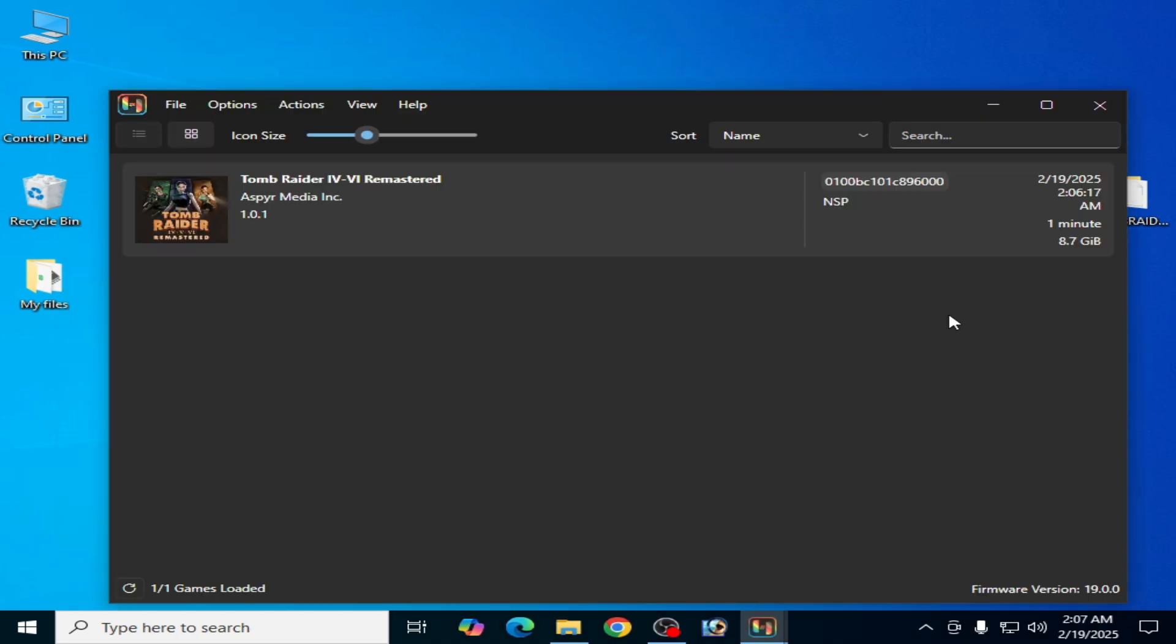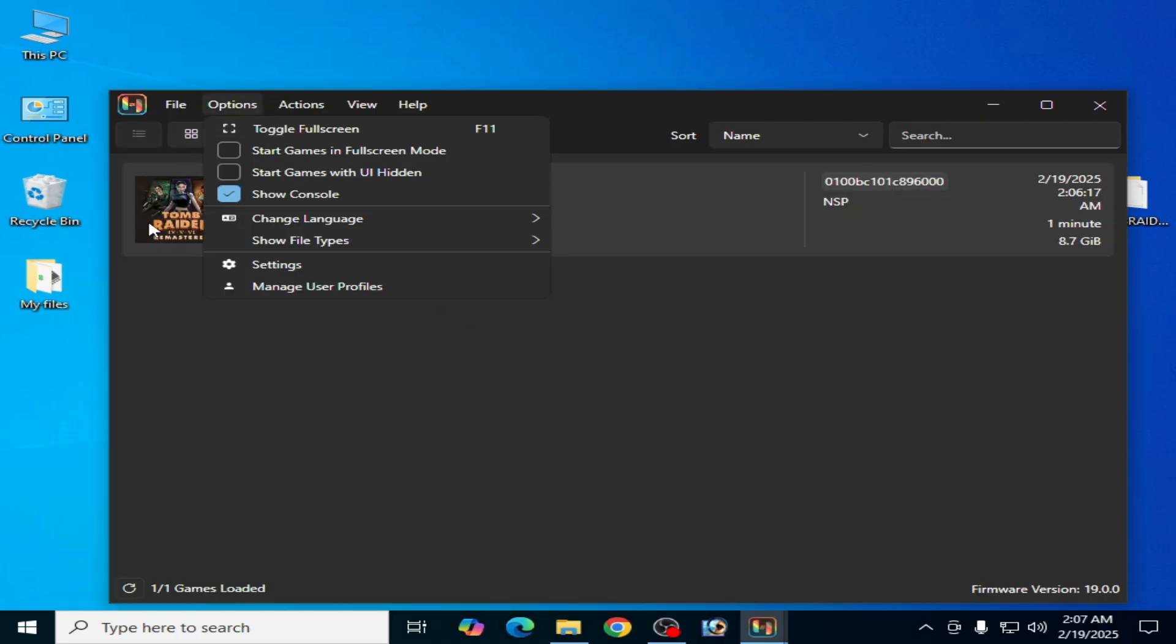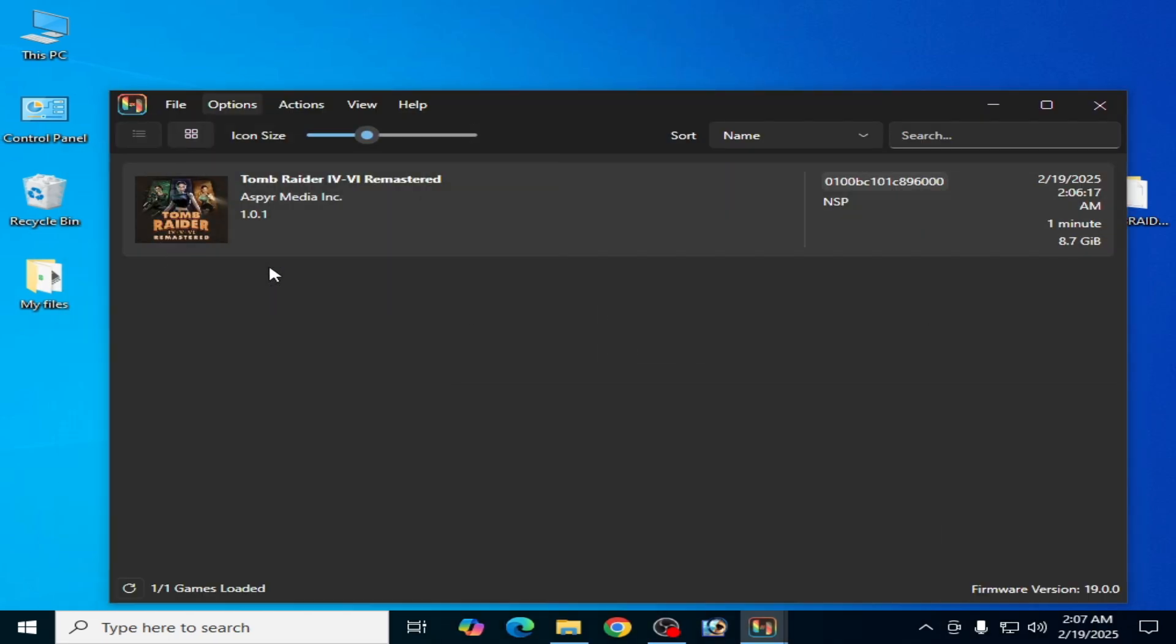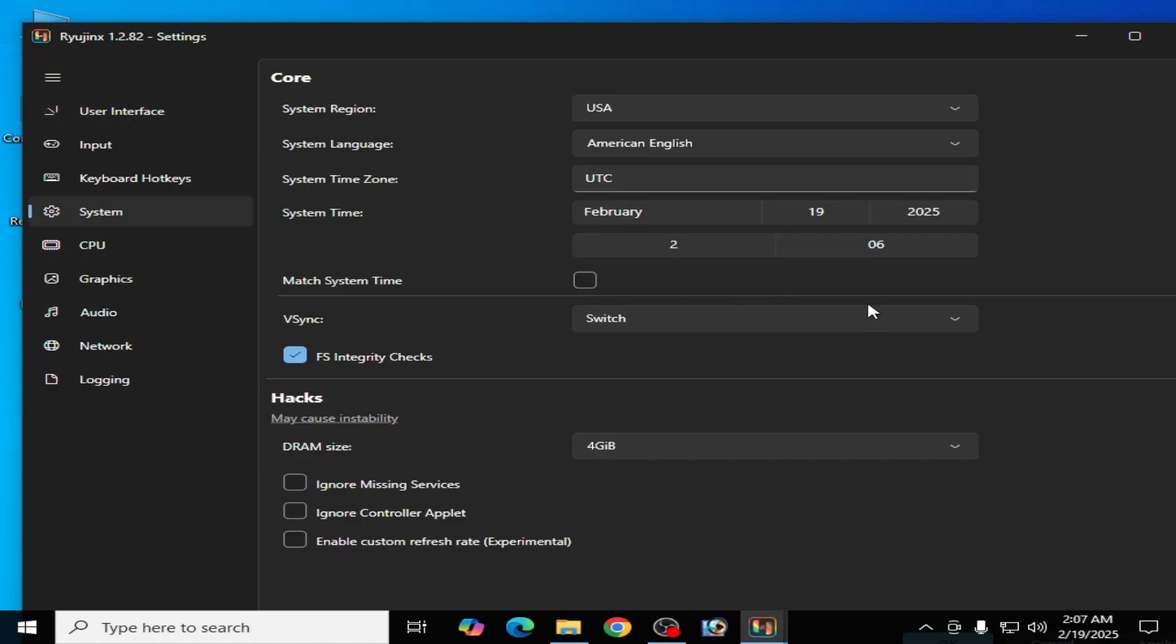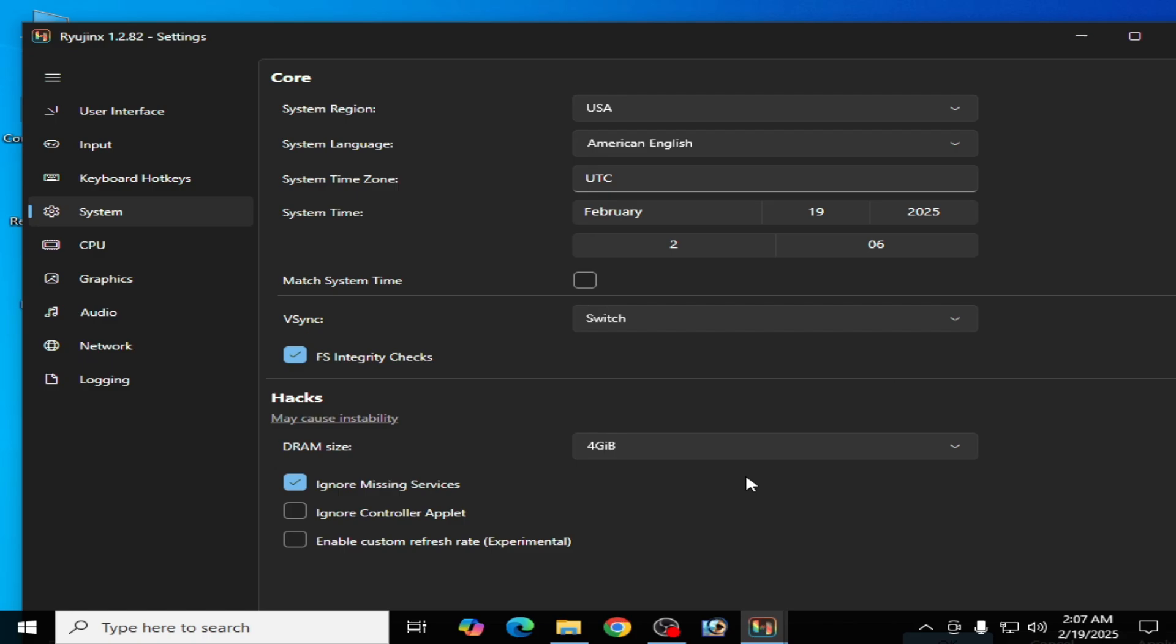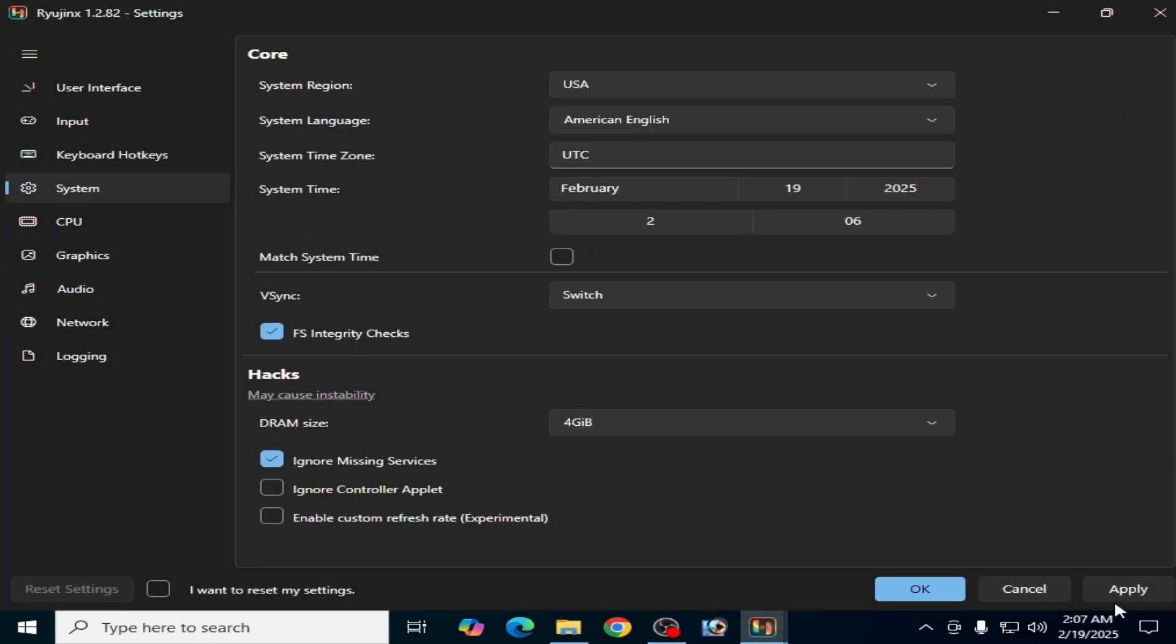If you're still facing any issue, then go to Options again and Settings, and go to System, and check this option: Ignore Missing Services, and hit on Apply.